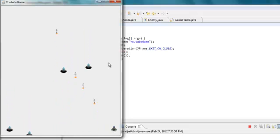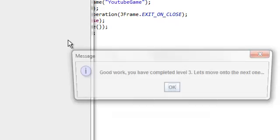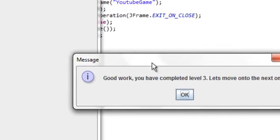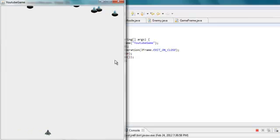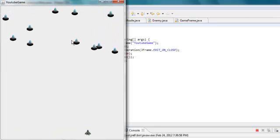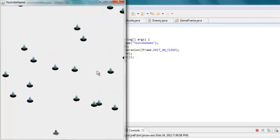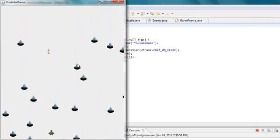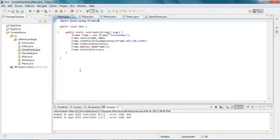The only thing we have to do is add some boundaries to the player because you can go off the screen. There we go — 'Good work. You've completed level three. Let's move on to the next one.' Now we're on level four so there should be twenty. One through twenty — yes, and we lost.